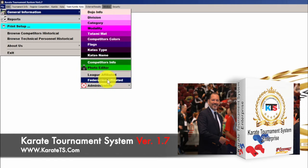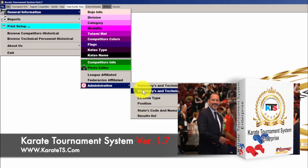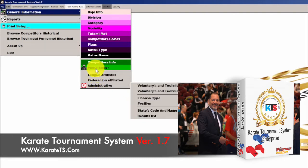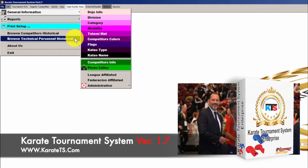The rest of the general information — league info, federal information, how to create information for the technical staff working the tournament — is still there. We're going to go through this, but first we want to get a quick overview of everything that has been added, and then we're going to go inside each one of those features.